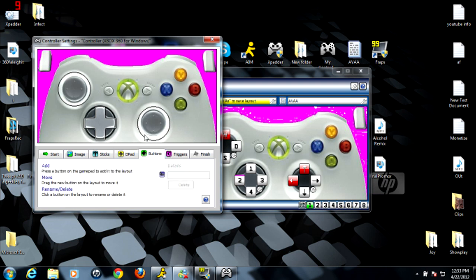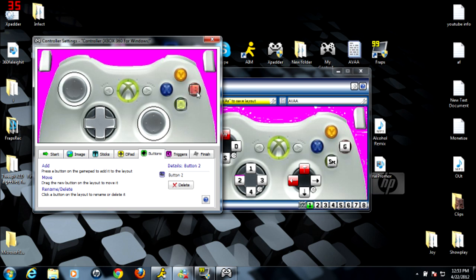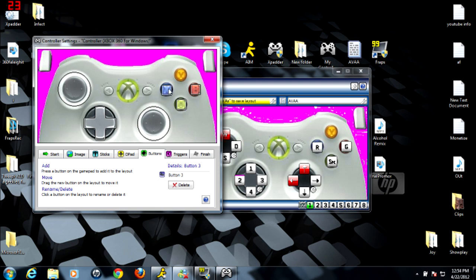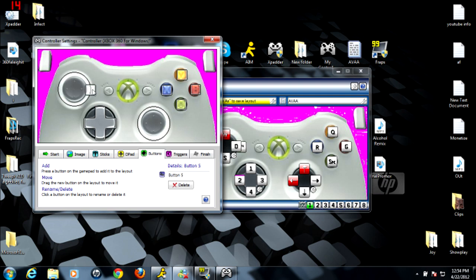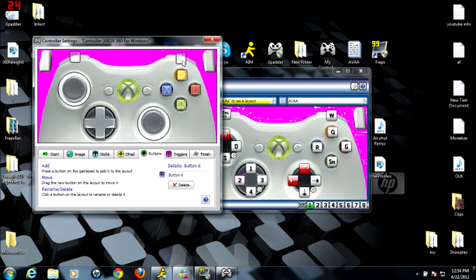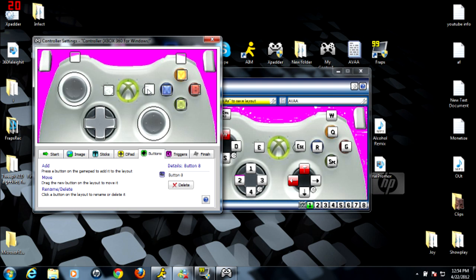Then you do A, you take A, B, X, Y, left bumper, right bumper, back, start. And the middle button doesn't work.